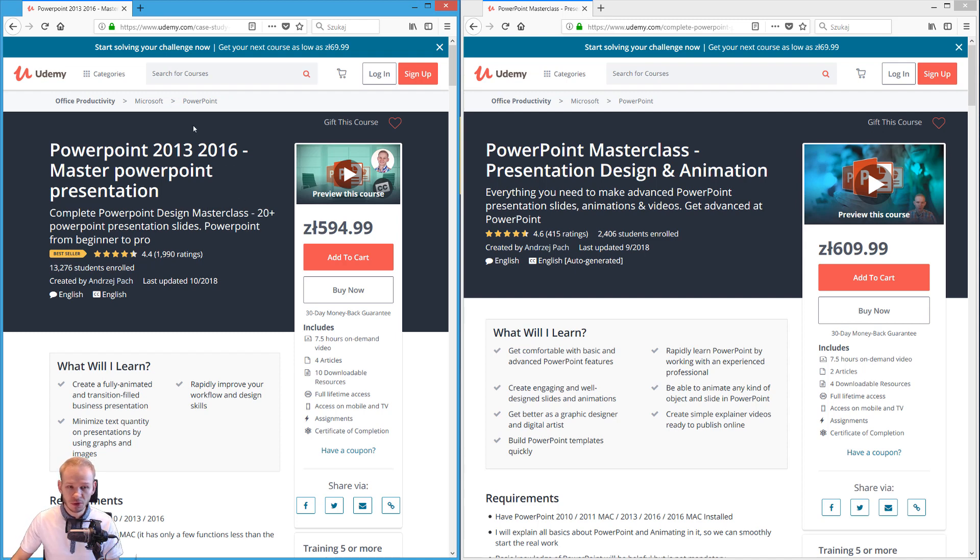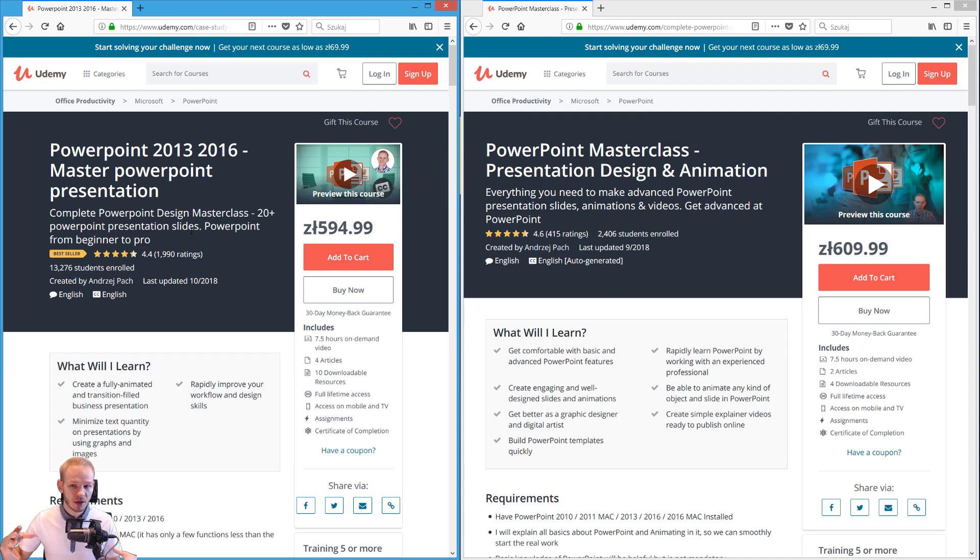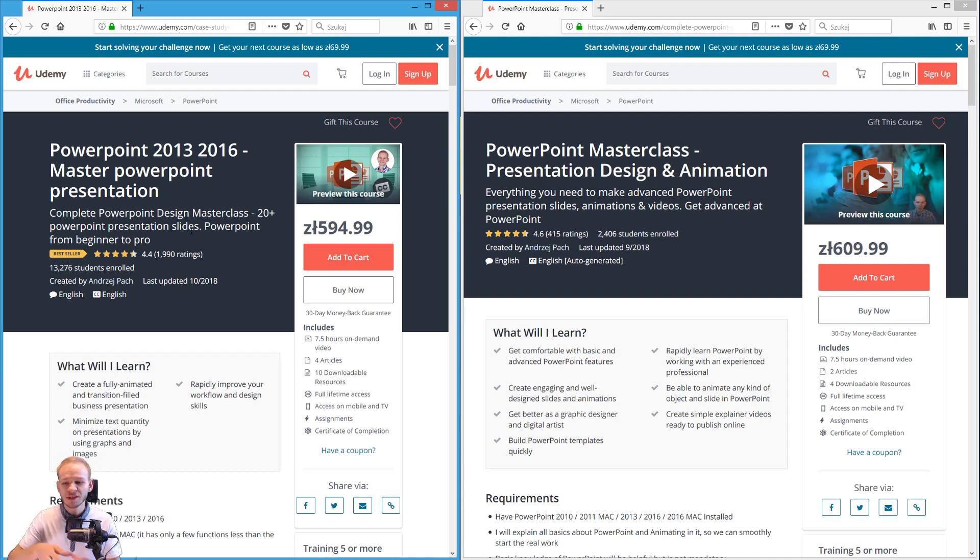Because people who took the first course were asking me if I could expand my course by a completely different approach, I decided to make it a second iteration because I am updating both the first course and the second course.